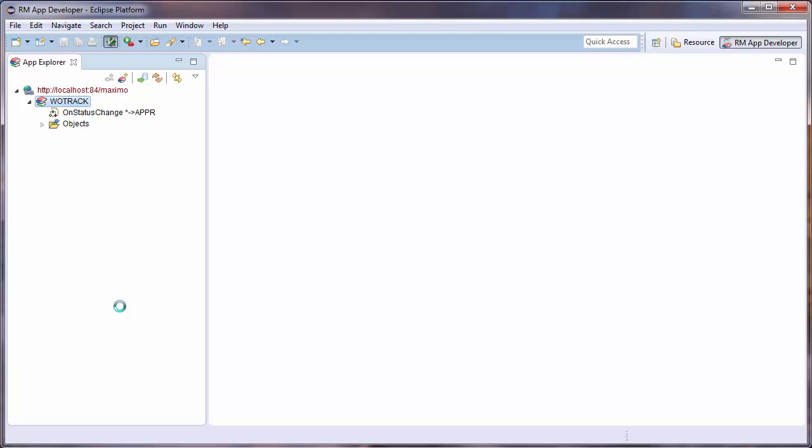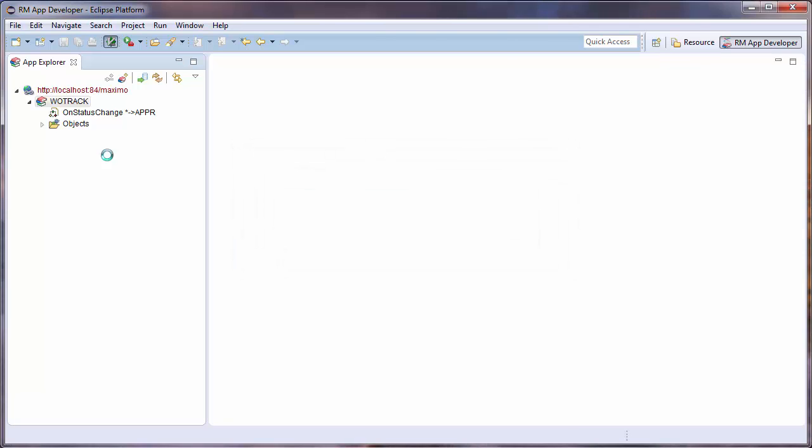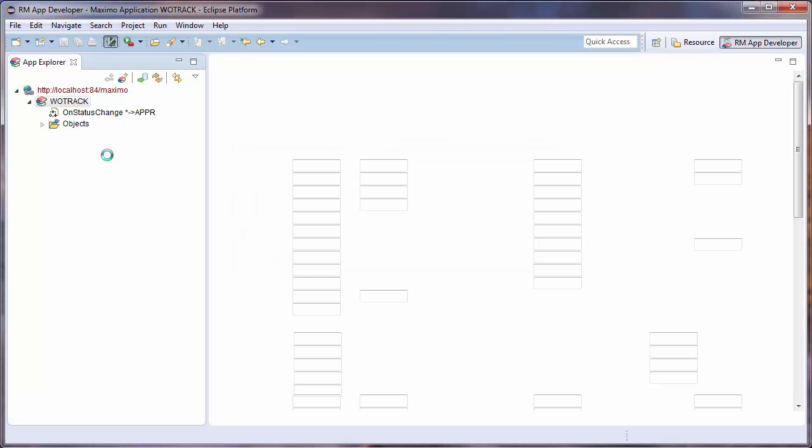I will open the editor for the Work Order Tracking app by double-clicking the WOTRAC item in the App Explorer on the left.